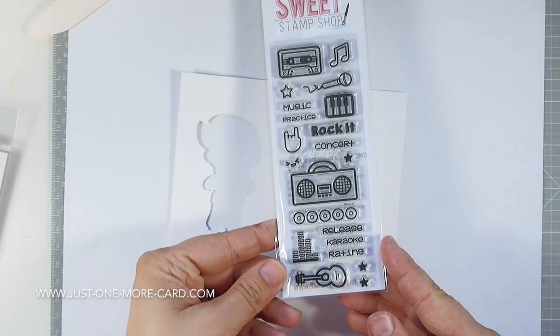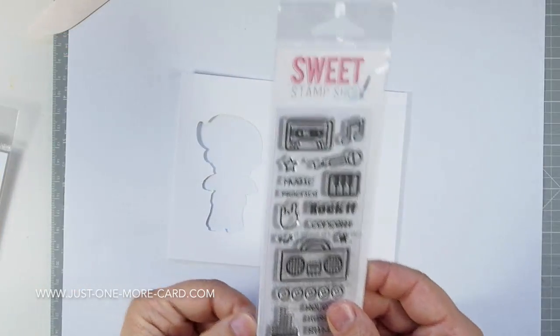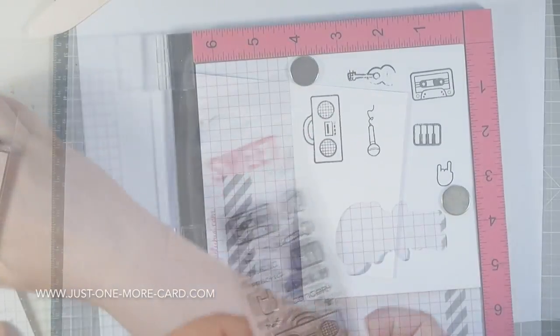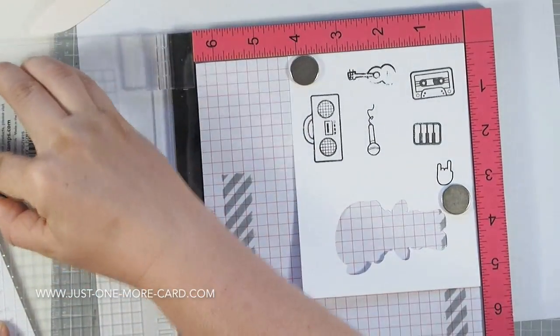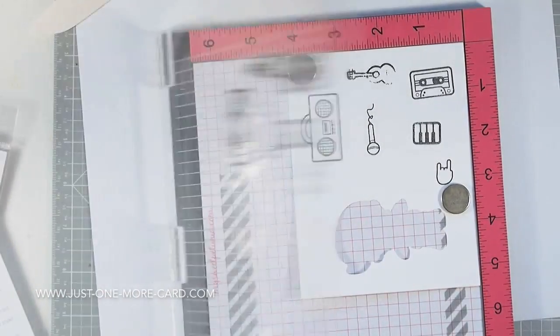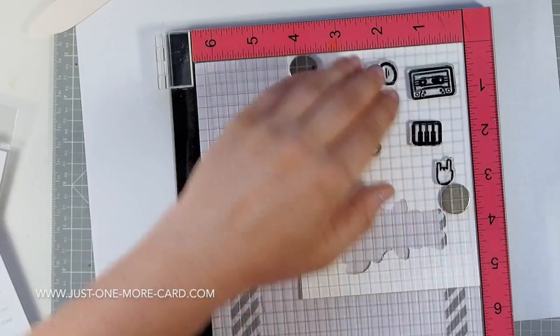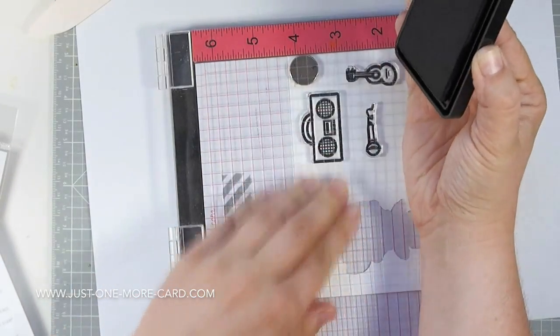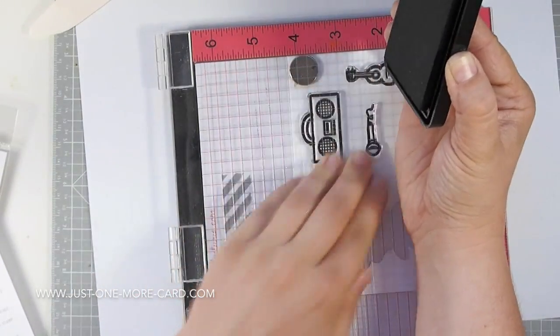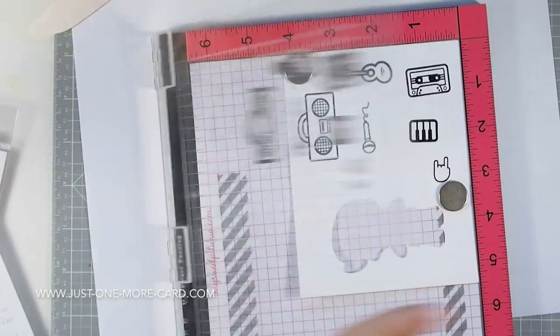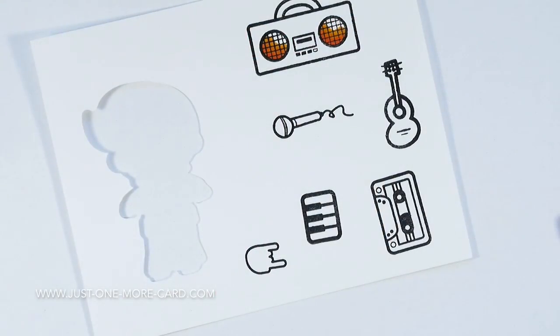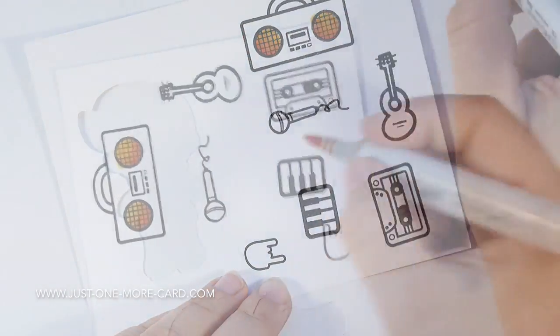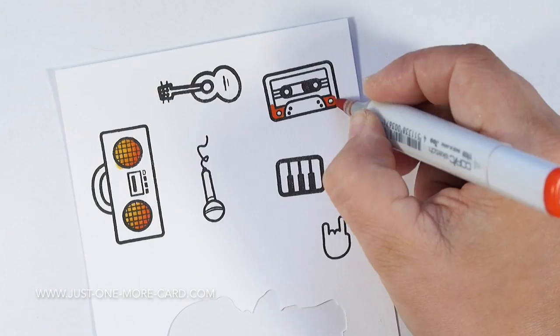I'm going to be using this small stamp set that has a lot of images that are perfect for a musical card. I'm stamping those onto Copic friendly cardstock. You can use an acrylic block, I'm just using the Misty because it's easy to stamp all of these images at once. This is My Favorite Things hybrid ink, the black one, because that works very nice with Copics.